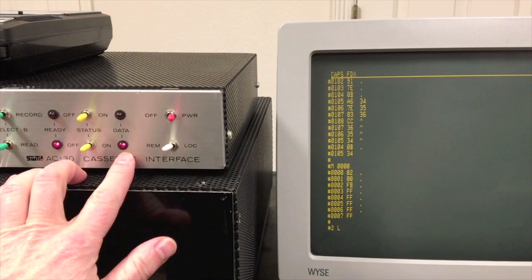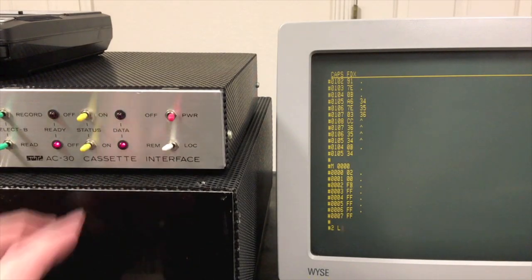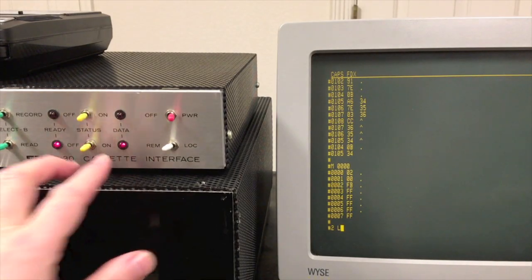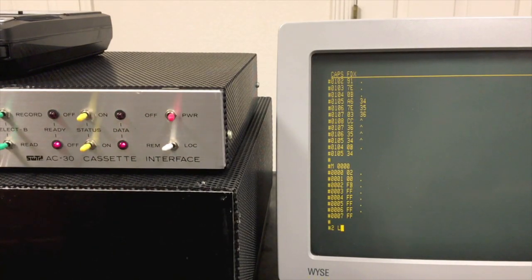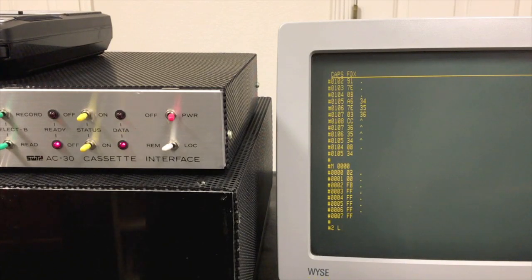Pretty soon we'll see data here. There it is. At that point now we know BASIC is actually loading and we can go off and get a cup of coffee and come back in a little while.